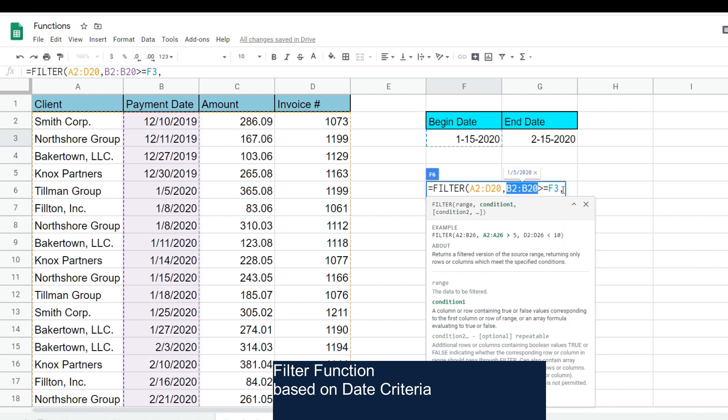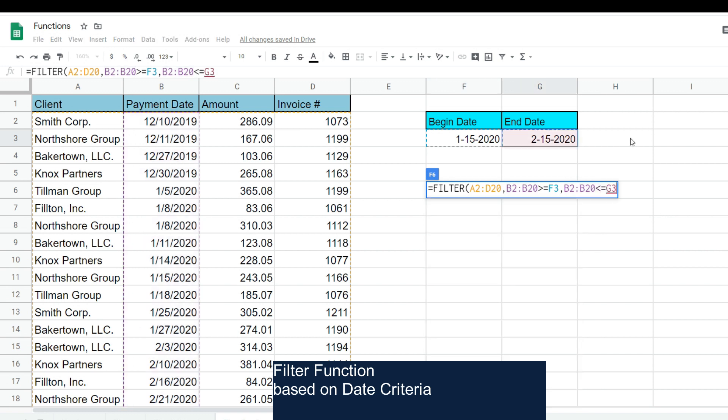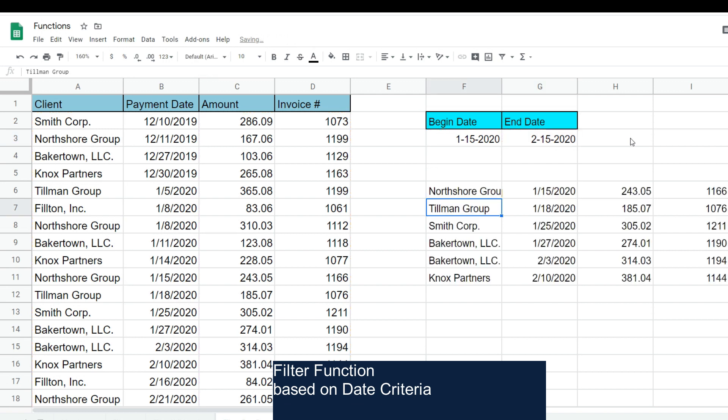But this time, we want anything that is less than or equal to the end date of our date range. You can see this pulls back everything that falls between that date range we specified.